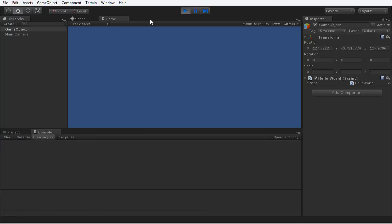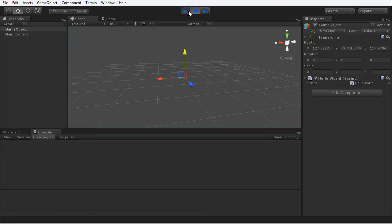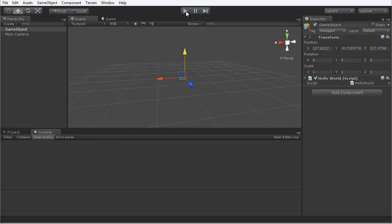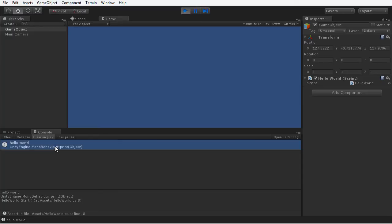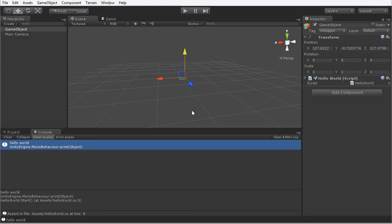I can clear this and restart the application. Press play again and Hello World is printed to the console. So that's really a quick way of how to go about creating a Hello World application in C#.